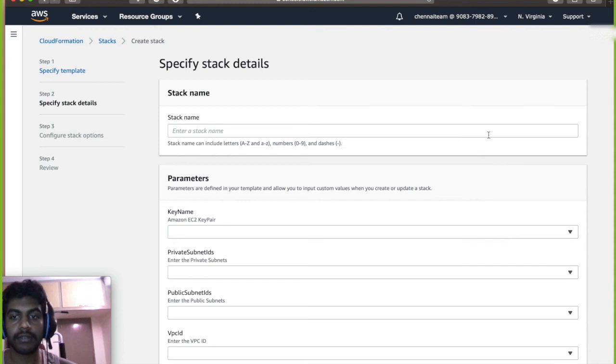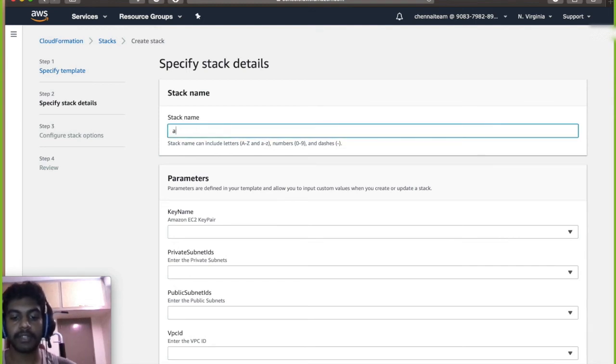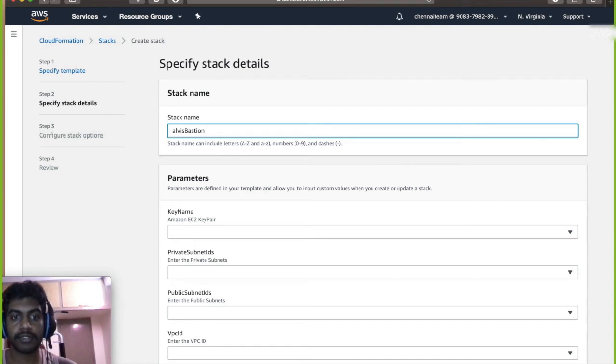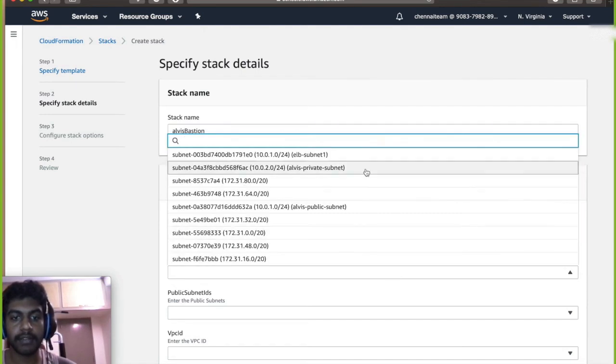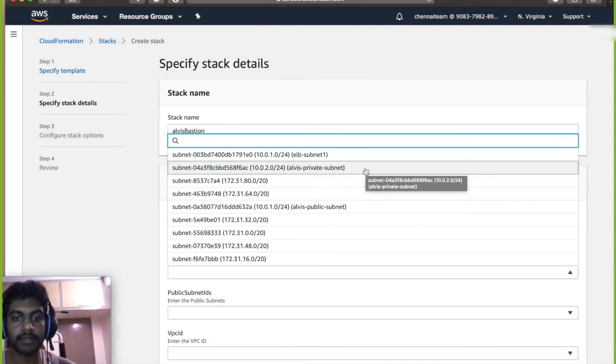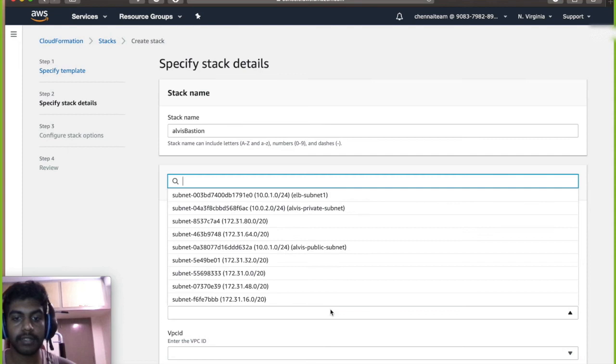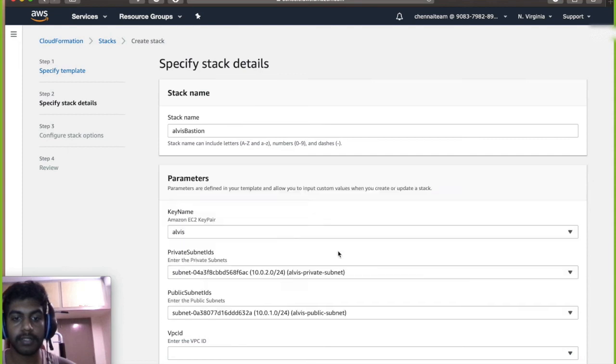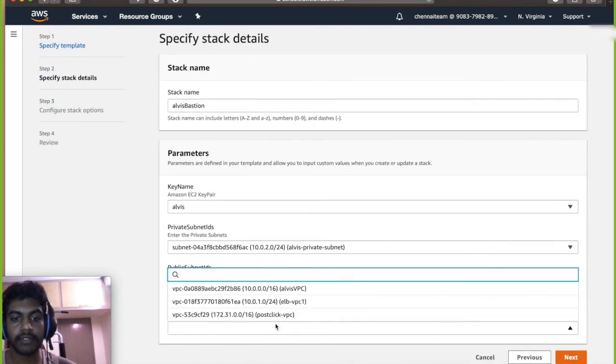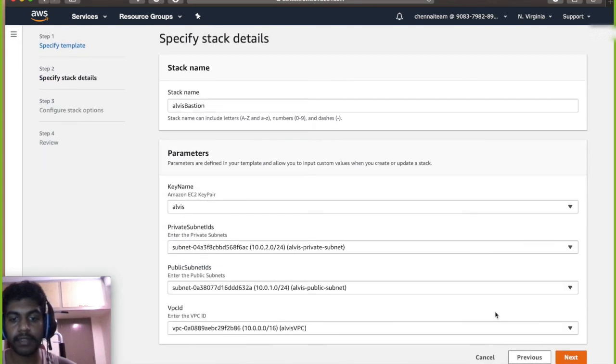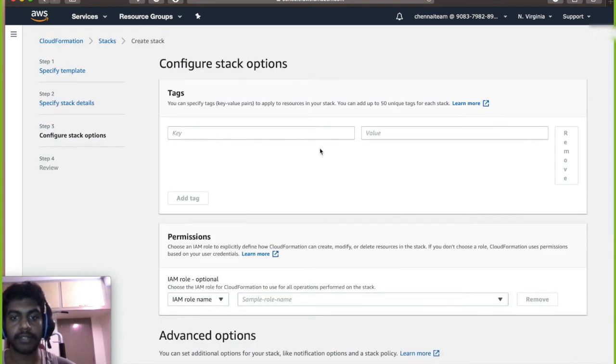Next, you got to give the stack name, so I'm going to give Alvis Bastion. I'm going to select my already existing keypair and then I'm going to select my subnet of private subnet which I've been created over here and then a public subnet and then you got to give your VPC and then go and click on next.